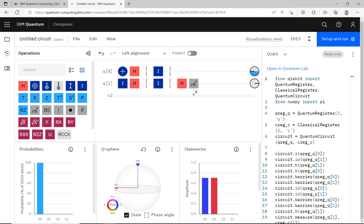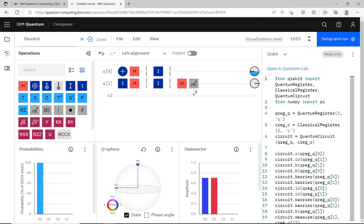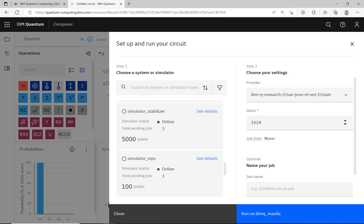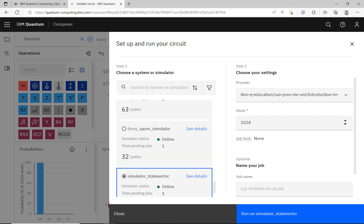I reduce it to two classical bits. My first Deutsch algorithm circuit is done and I can rename it — let's call it 'Deutsch.' Now let's click on Setup and Run. I'll first run it using the simulator.